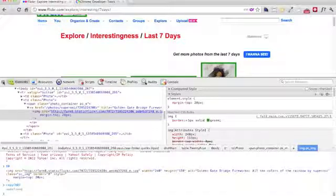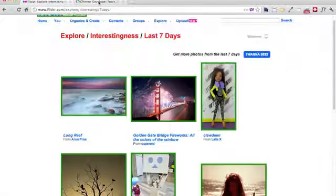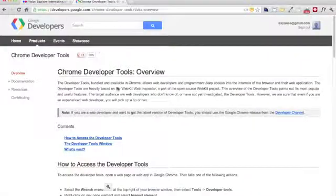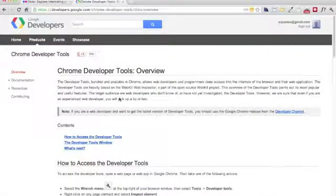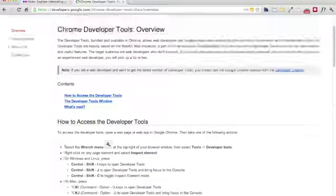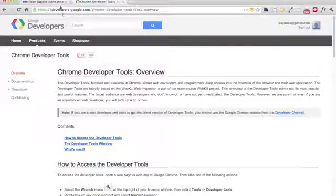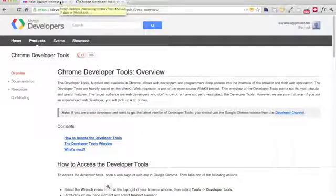Of course, there are tons of other ways where you can learn more in the Chrome developer tool overview, which I will link to the show notes.